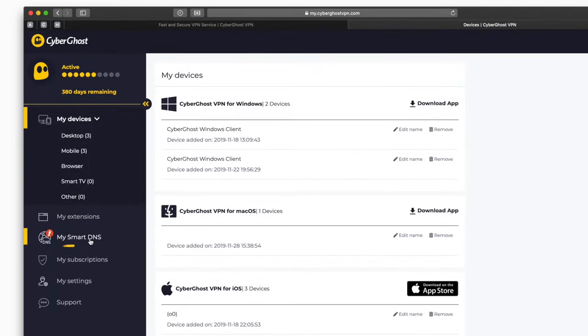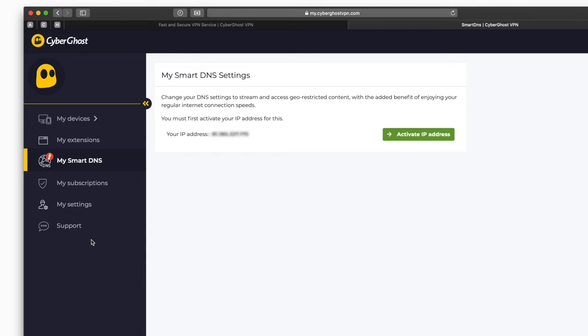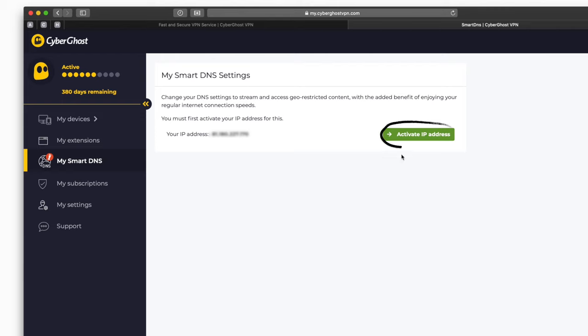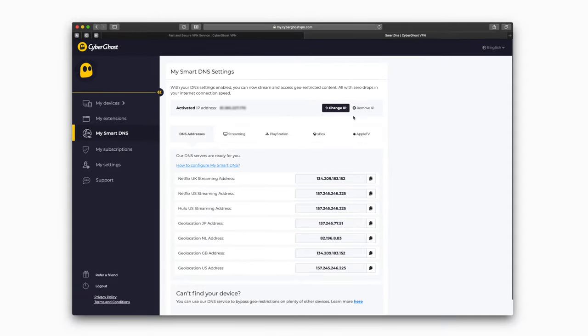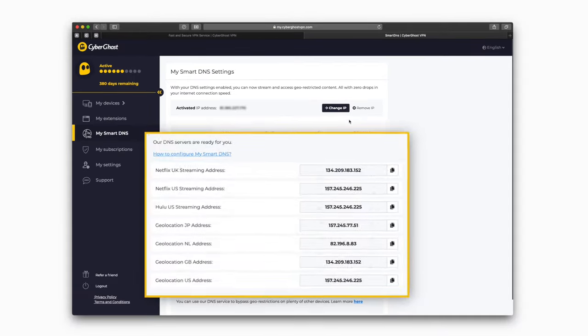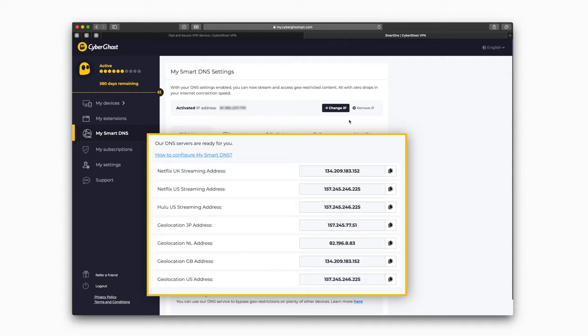Select Smart DNS and activate your IP address. Afterwards, choose a DNS server best suited to your needs. In order to unblock streaming services, make sure you choose a server from the Streaming tab.